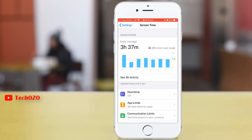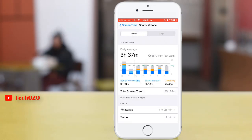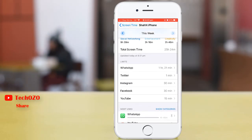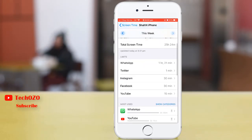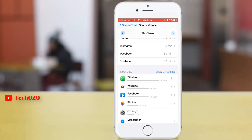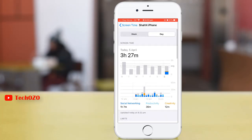By tapping 'See All Activity' you can see screen time on a daily basis. If you tap on 'Week' you can see the weekly daily average. If you scroll down, you will also be able to see your most used apps with their screen time.